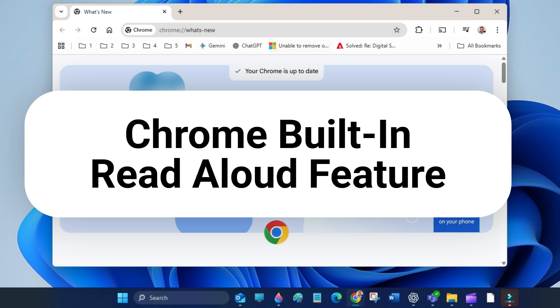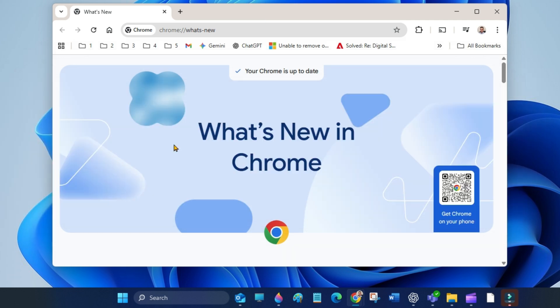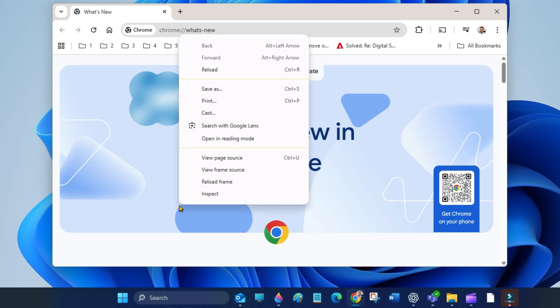To use read aloud, open Google Chrome and go to your website. To use read aloud, right click on a page and